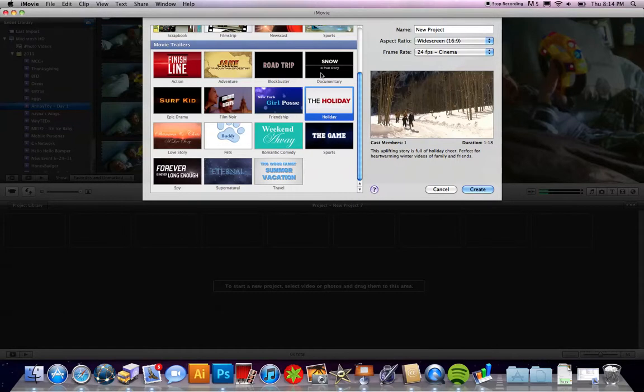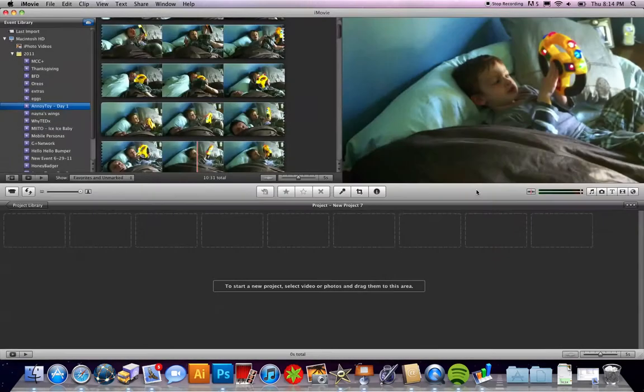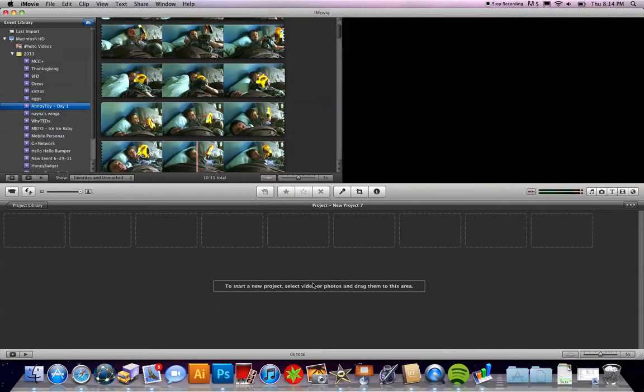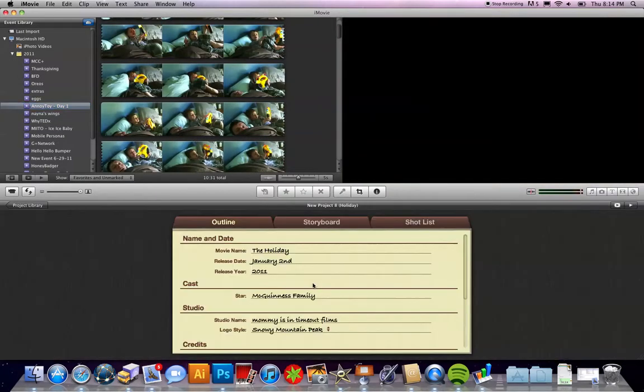I'm just going to go ahead and grab the Holiday theme and click Create. Then what's going to happen is I'll be given my storyboard and outline.